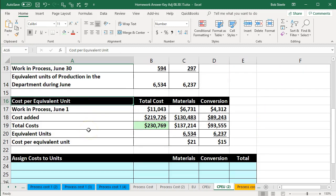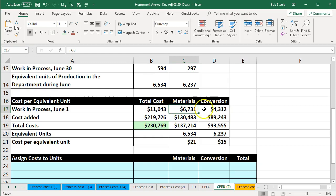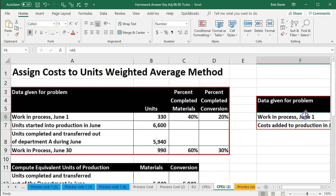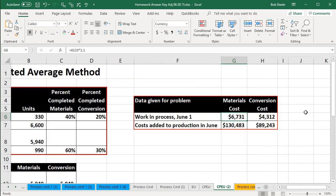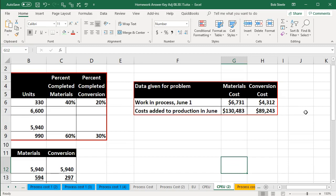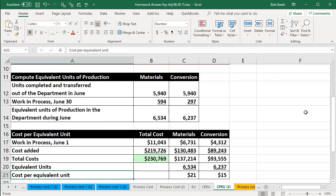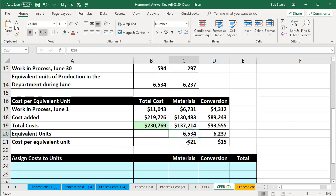We then calculated the cost per equivalent unit to help with that transfer process, broken out by materials and conversion. These are the dollar amounts given, including amounts from the beginning of the process and amounts added. The total dollar amounts are what we need to account for. We divided those totals for materials and conversion by the equivalent units of production to get our cost per equivalent unit.